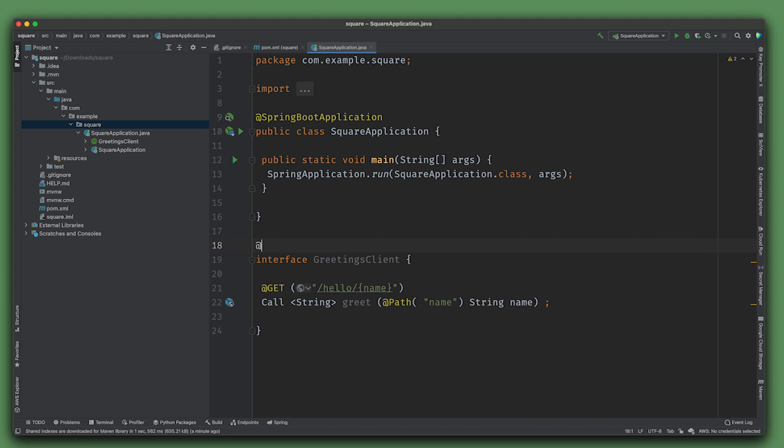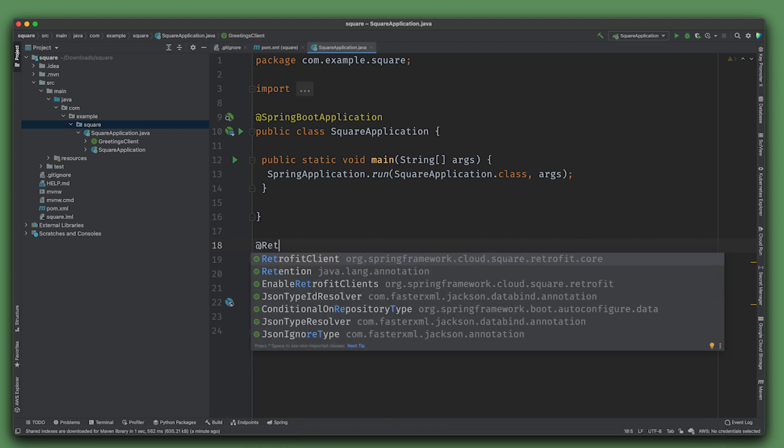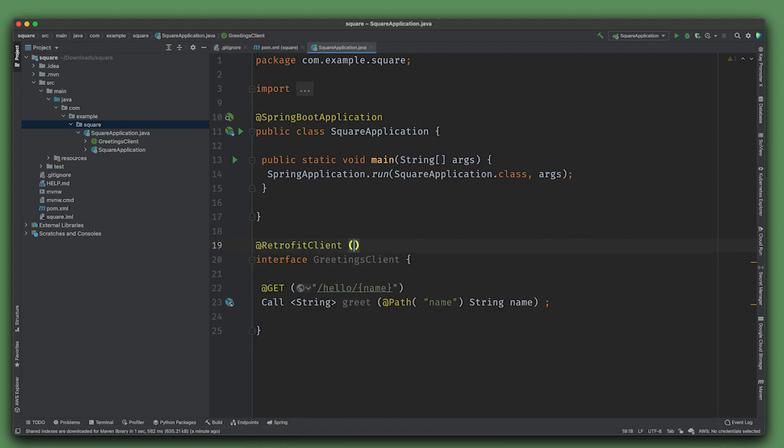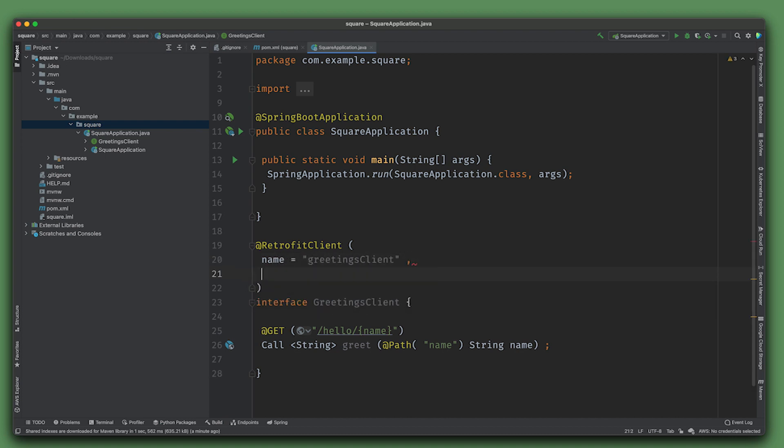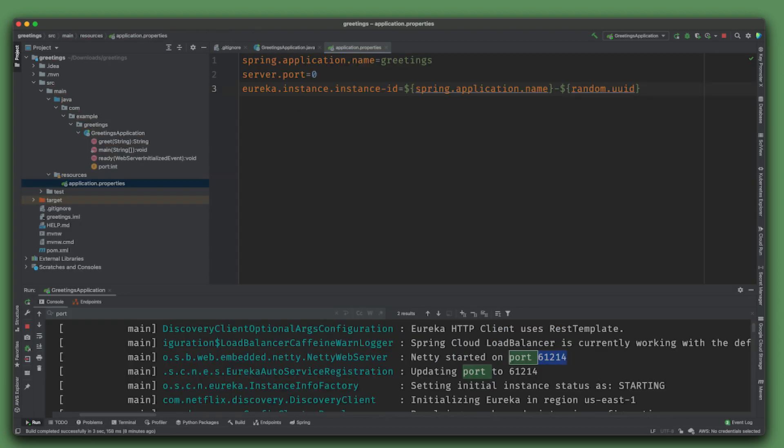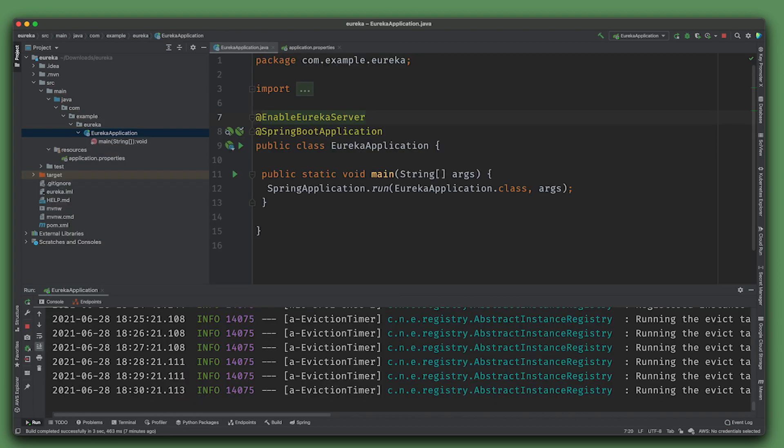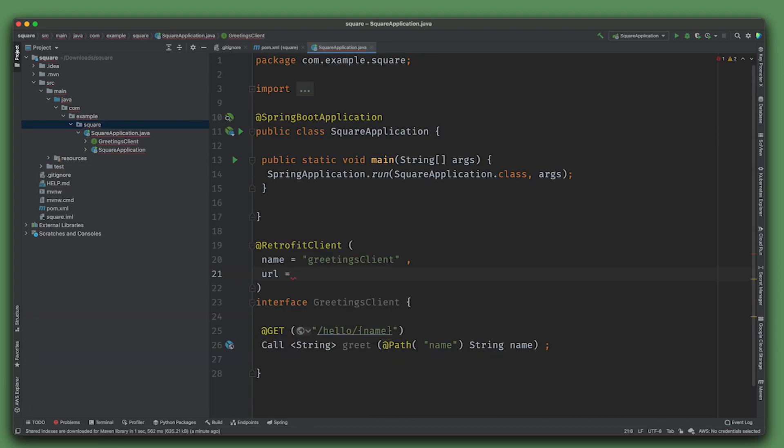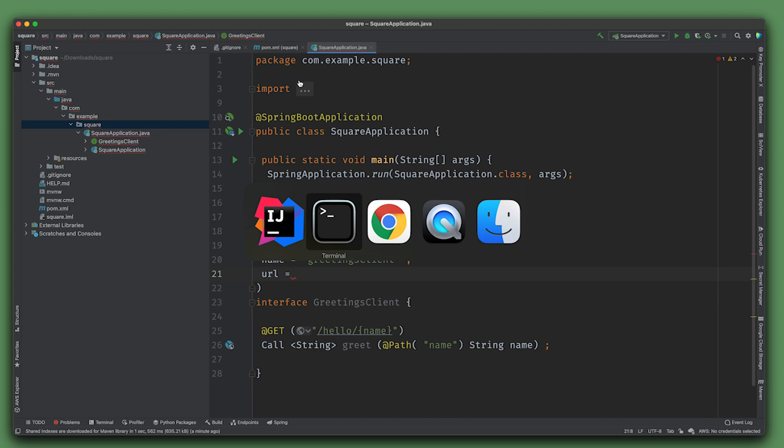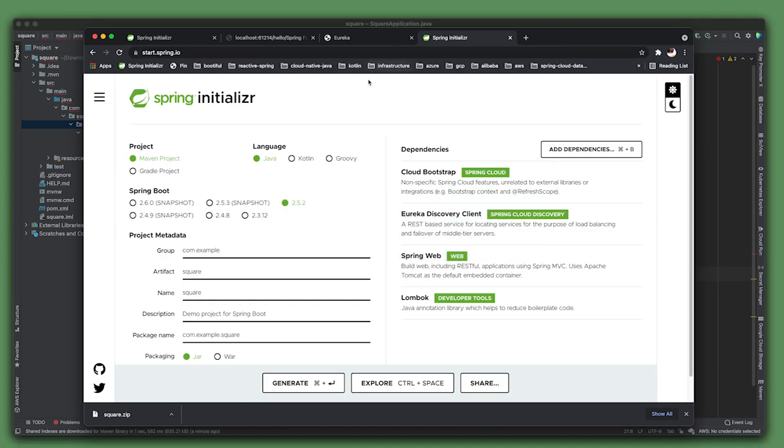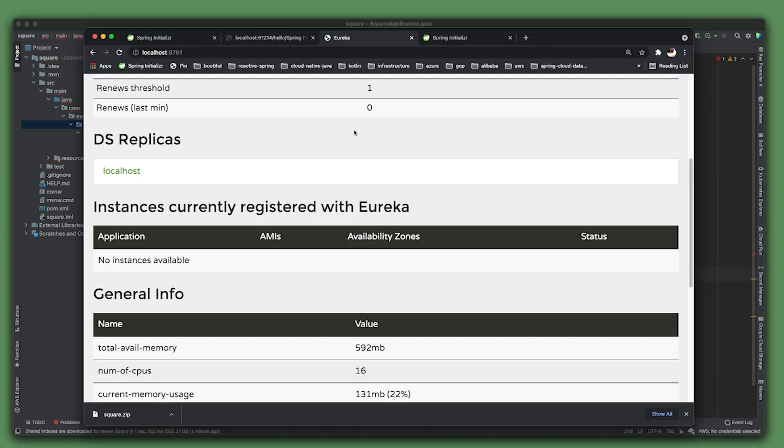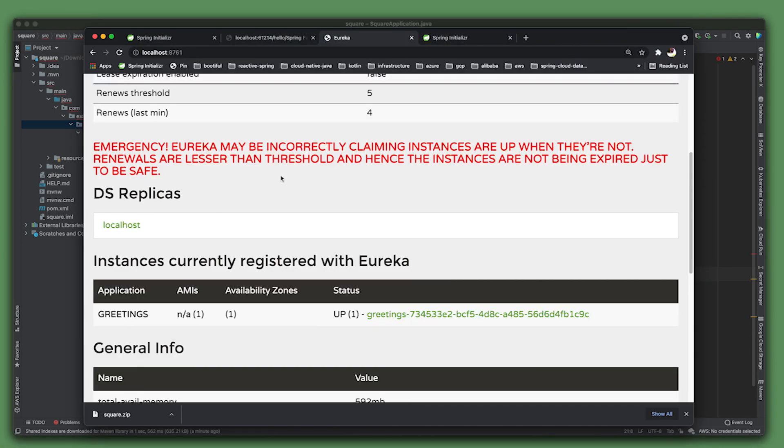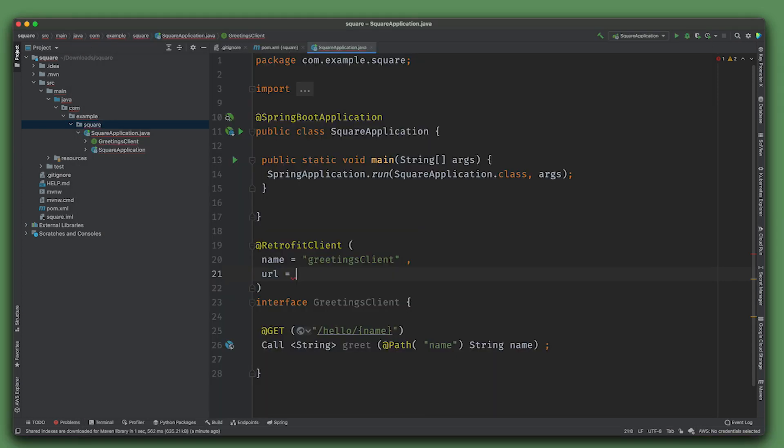So Call<String> hello or greet, and we're going to use @Path for name (String name). This will get turned into an actual implementation once we add the supporting dependencies. We'll give this a name GreetingsClient and a URL. For now we'll use the instance that's already running so we can test it out. Let's go to the service registry.